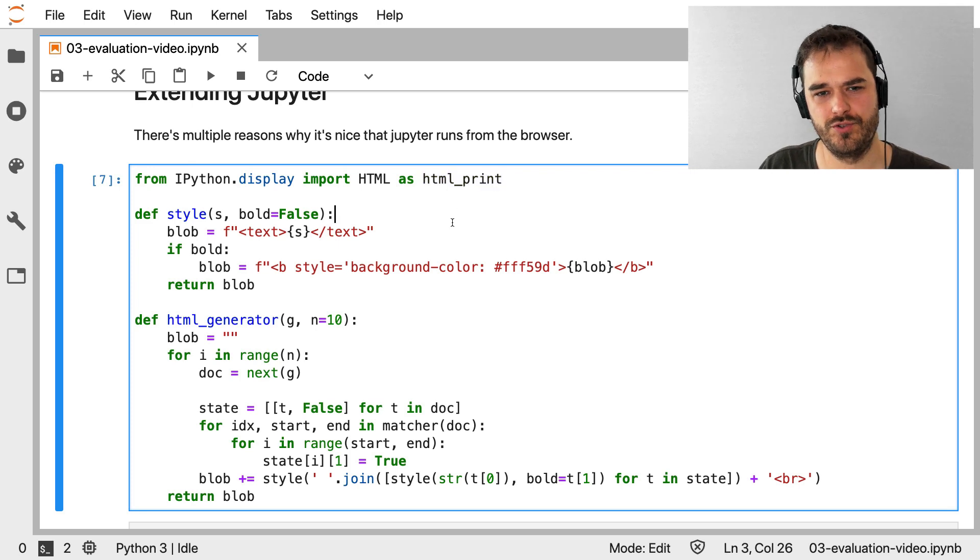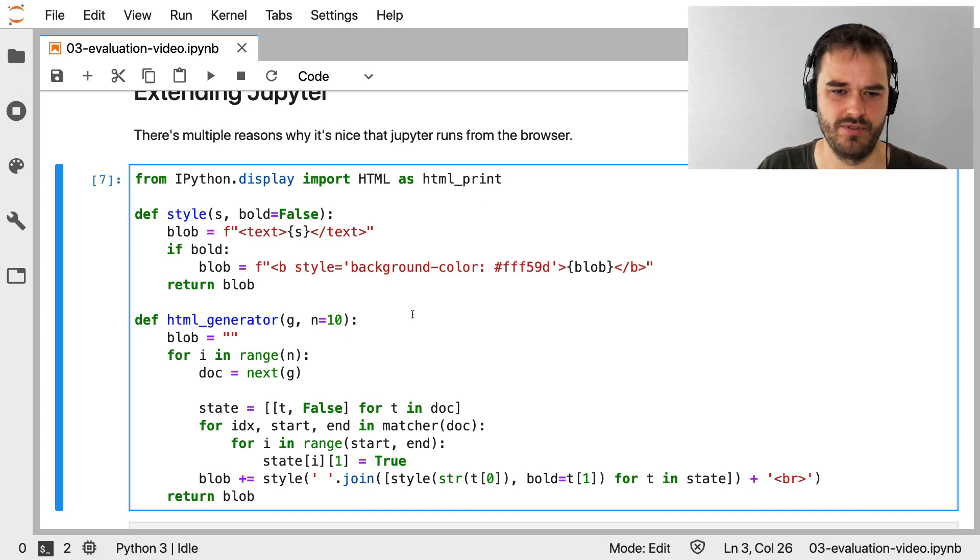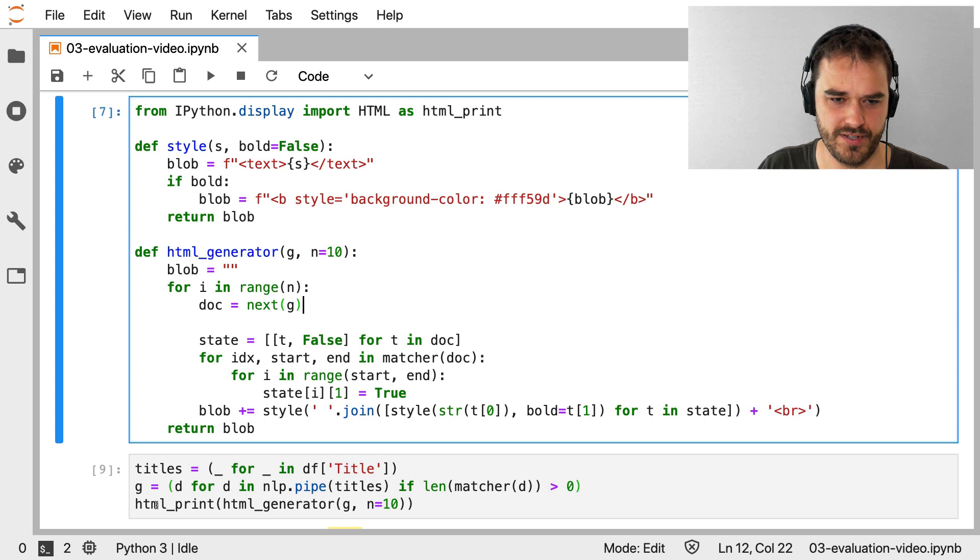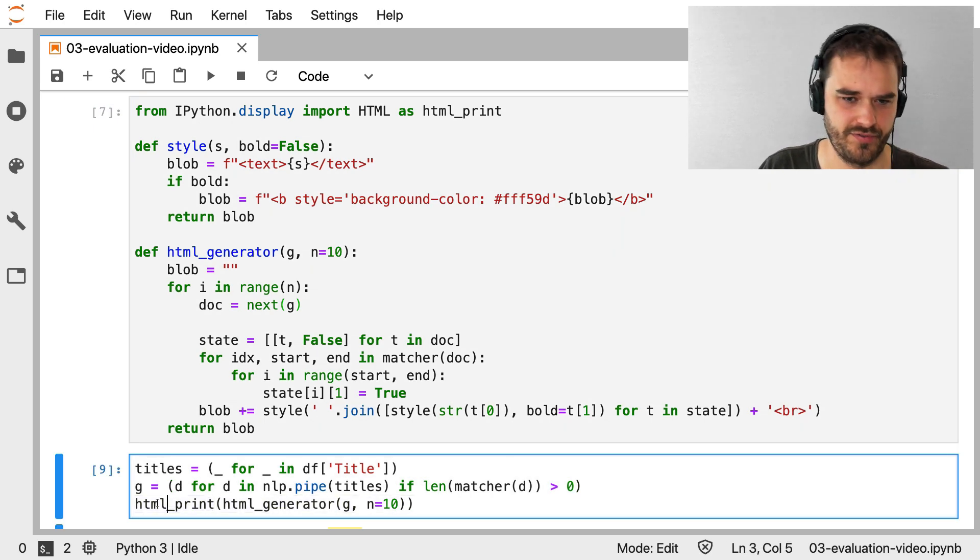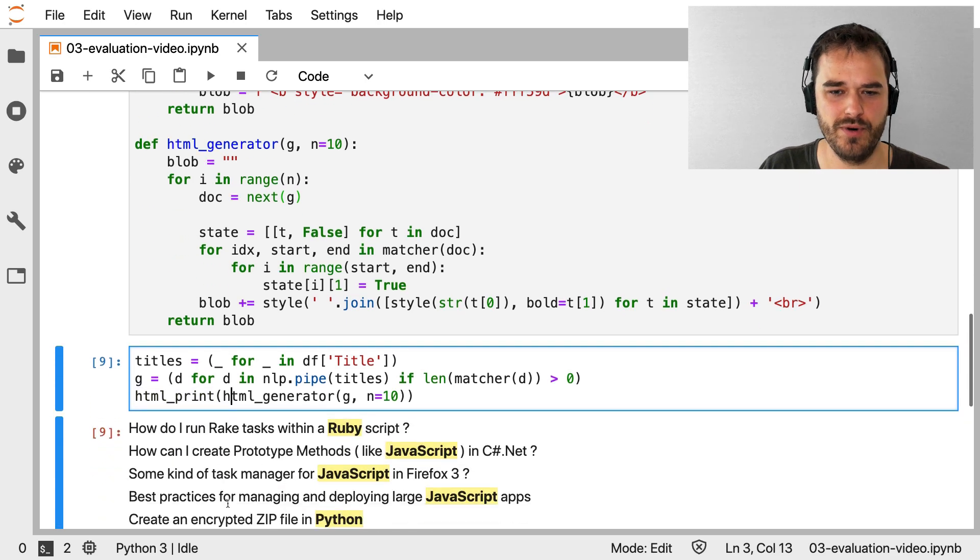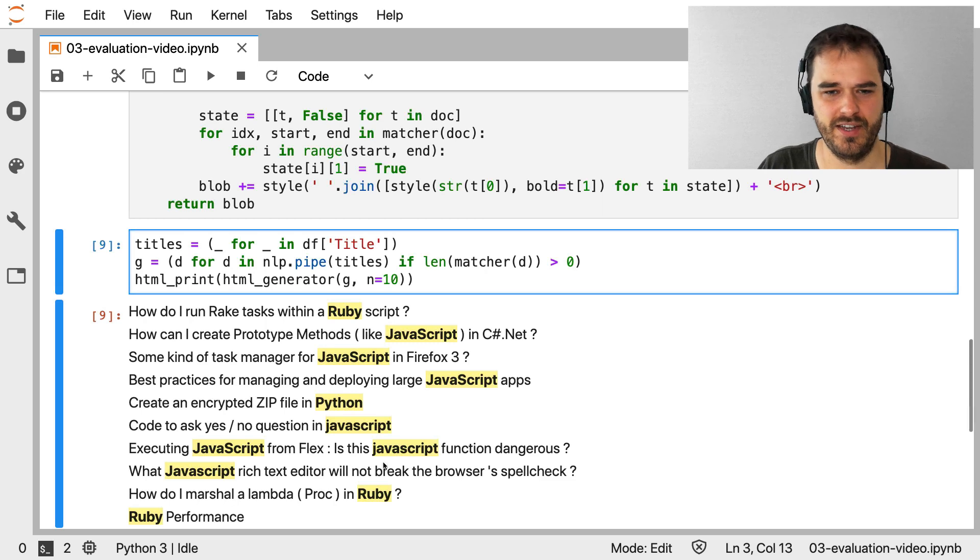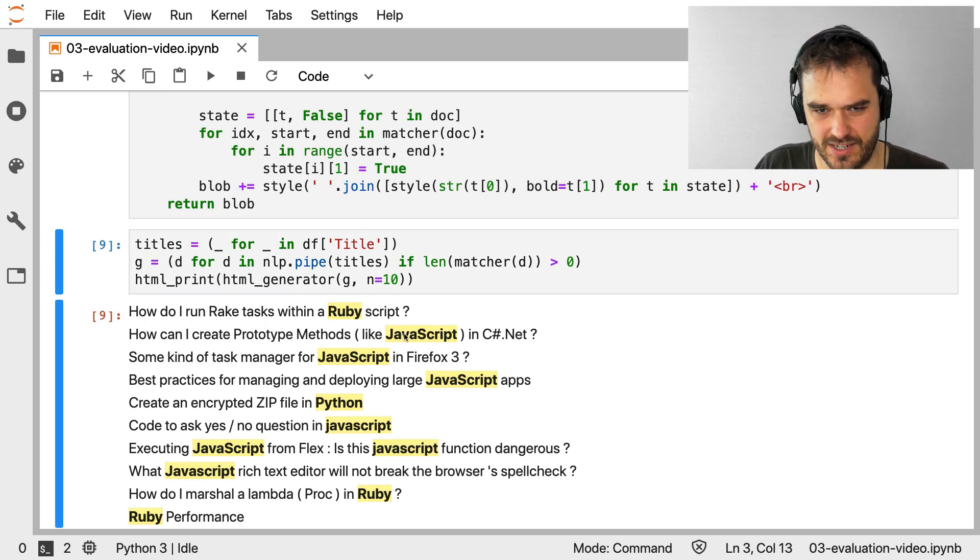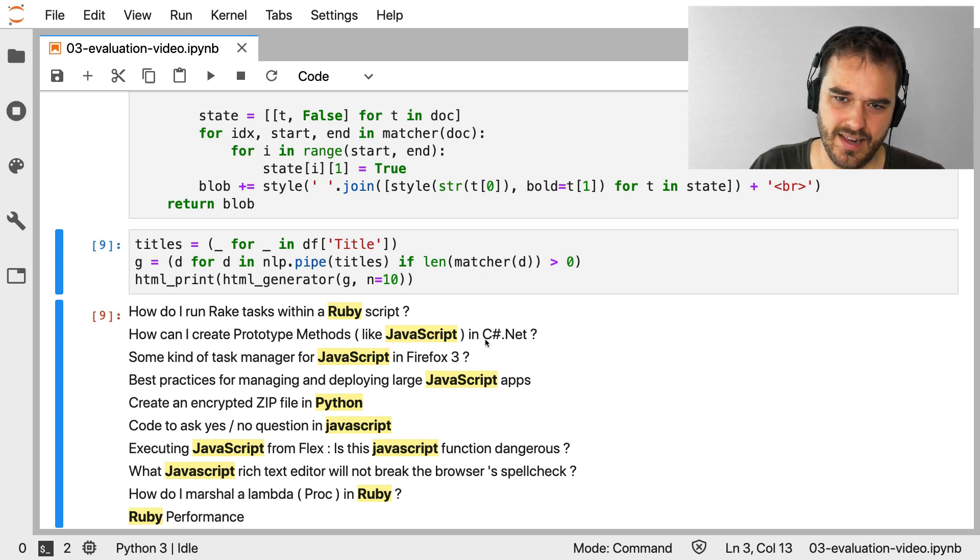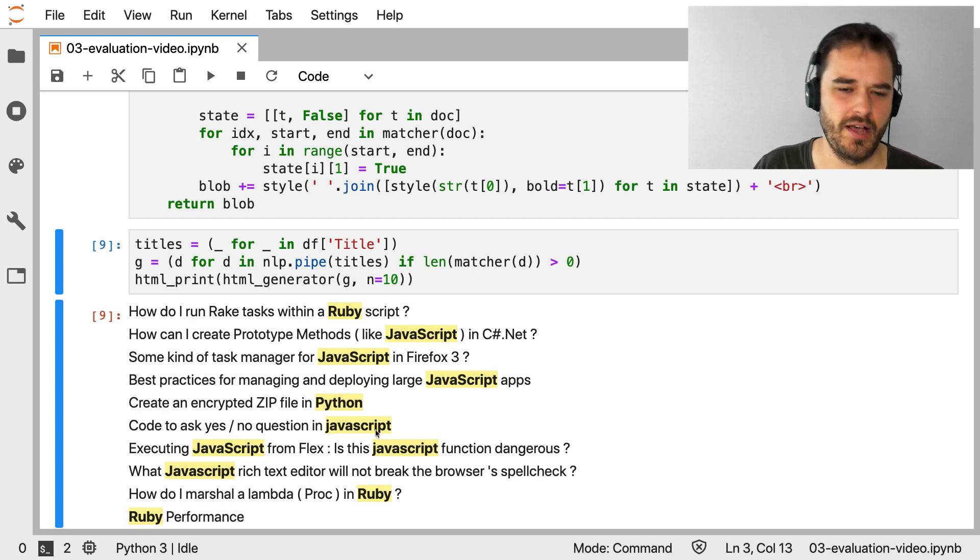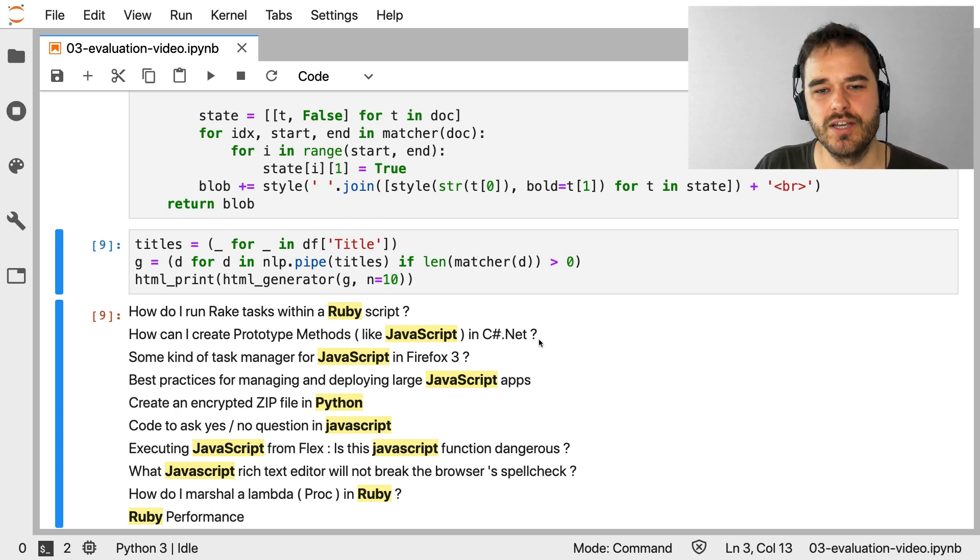The IPython display module that you can import has an HTML print method. And this sort of allows you to write your own custom print statements in a way. And the reason why you're able to do this is because Jupyter runs from the browser. Now, the only thing that's really different is the way that I print things now. So instead of a for loop, I now have an HTML generator that gets printed. But when I now run this, I kind of have a slightly nicer user interface, at least for me, such that I can definitely see like, hey, yeah, there's this JavaScript, that's what's being detected, and not this C sharp over here.